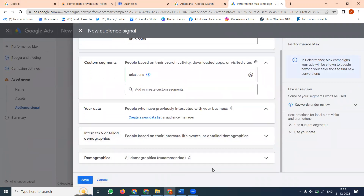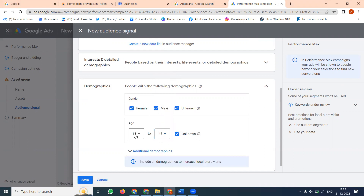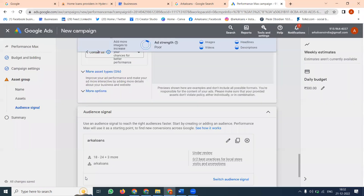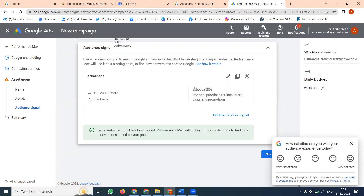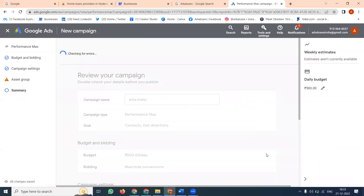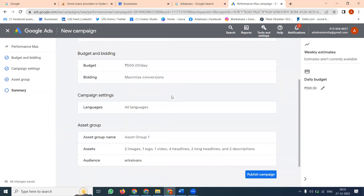Click for demographics. Select the age group — for example, 18 to 44 years. You can add the range from 18 to 44. Save the segment. The segment will be ready with your selected interest, search terms, and demographics. Then click Next for the final review.